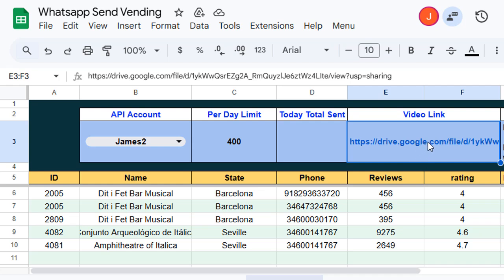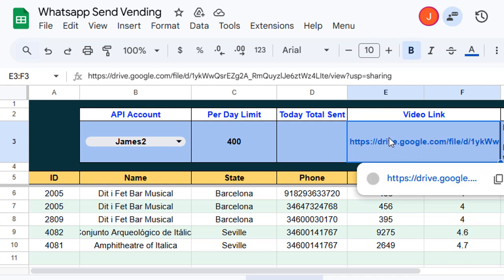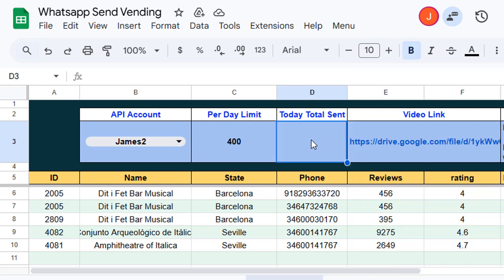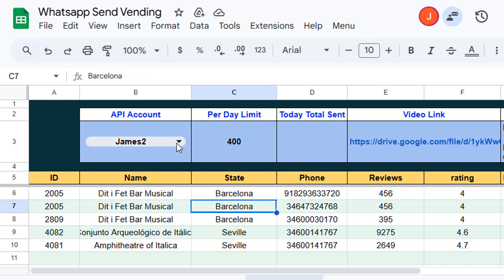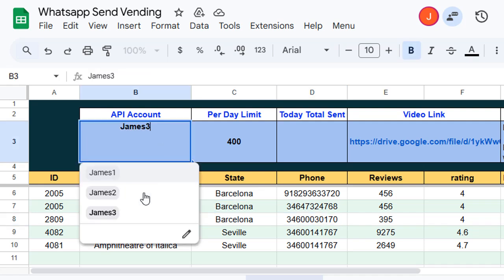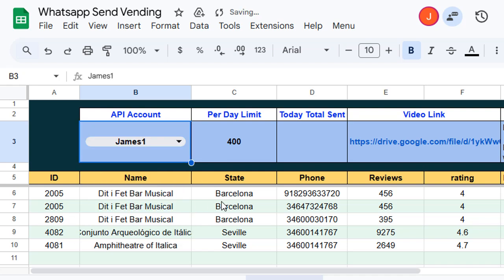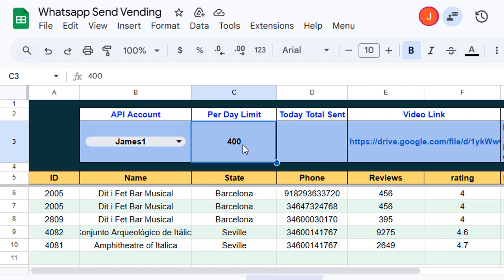From this dropdown I can select my specific WhatsApp account, and from this account messages will be sent. Here I can set the maximum number of messages that will be sent per day.